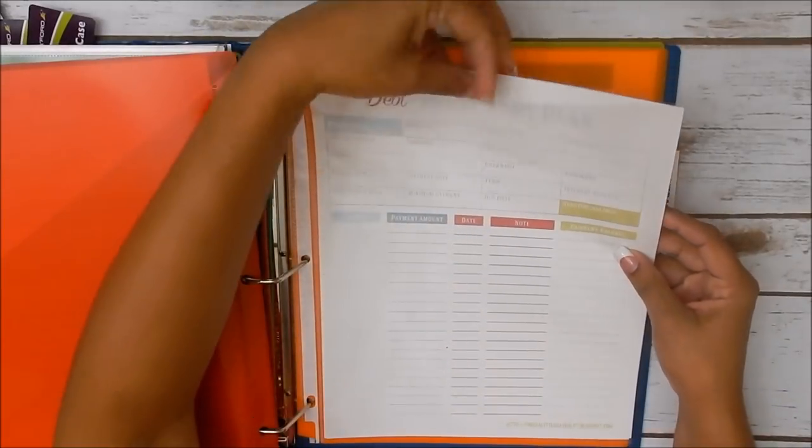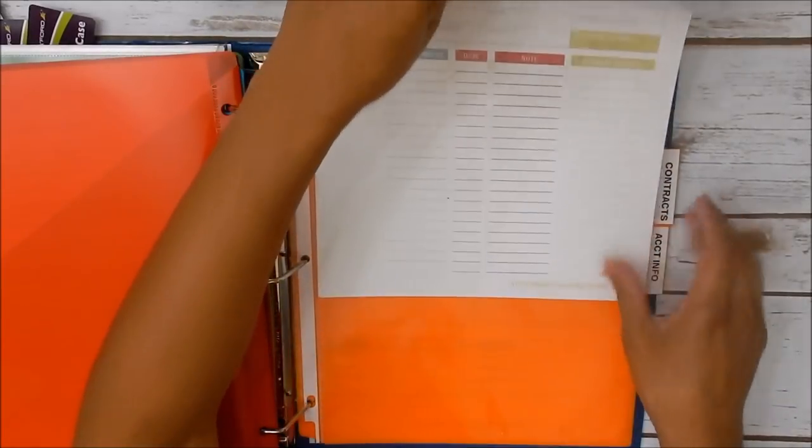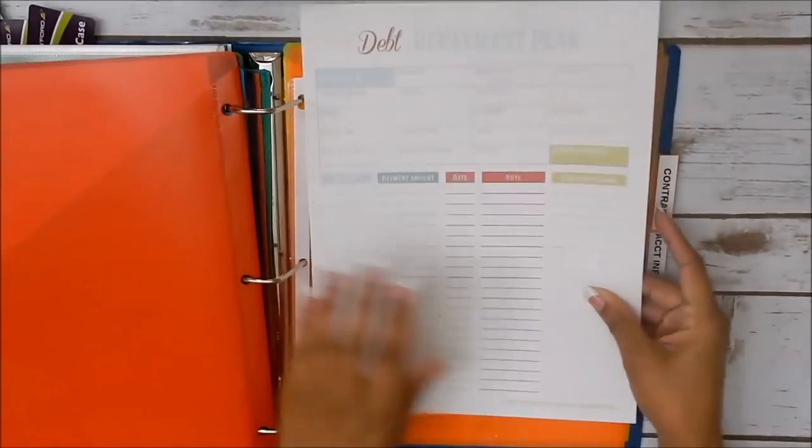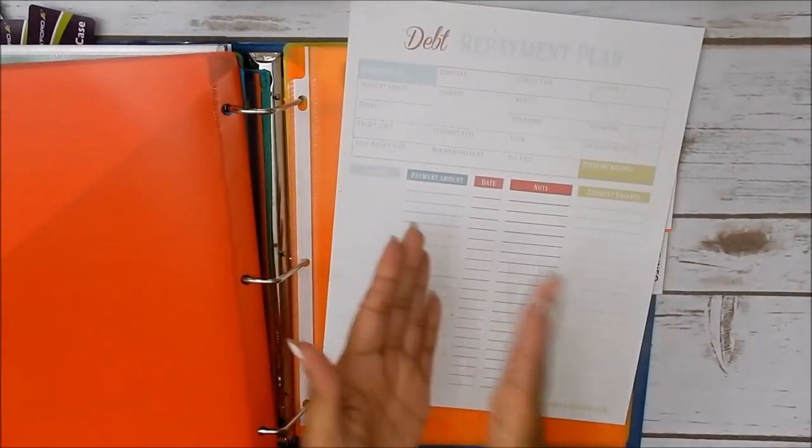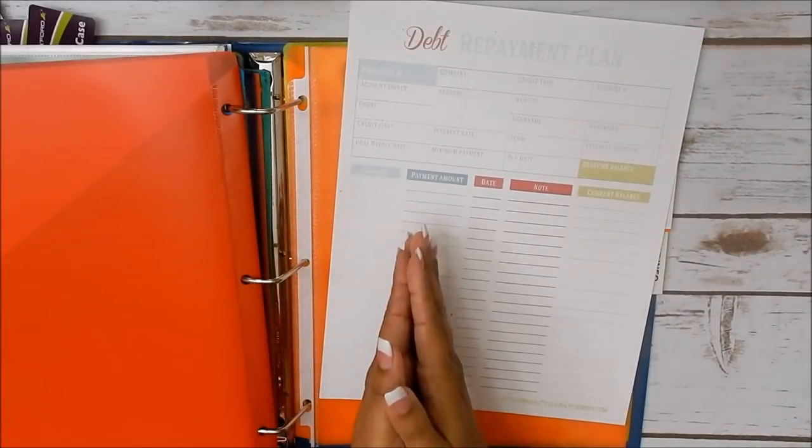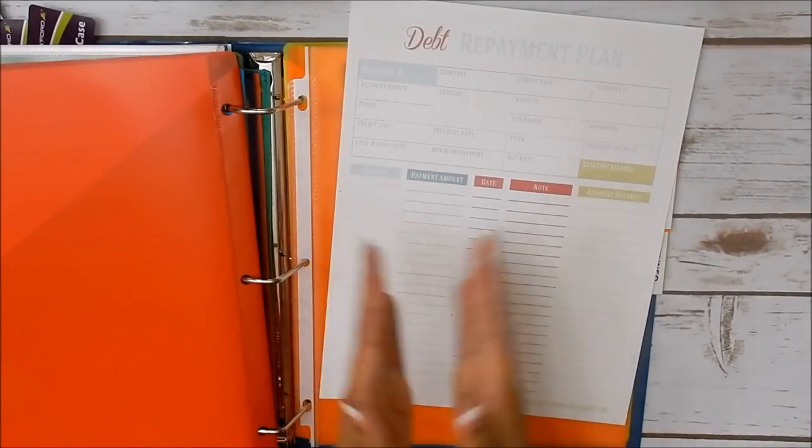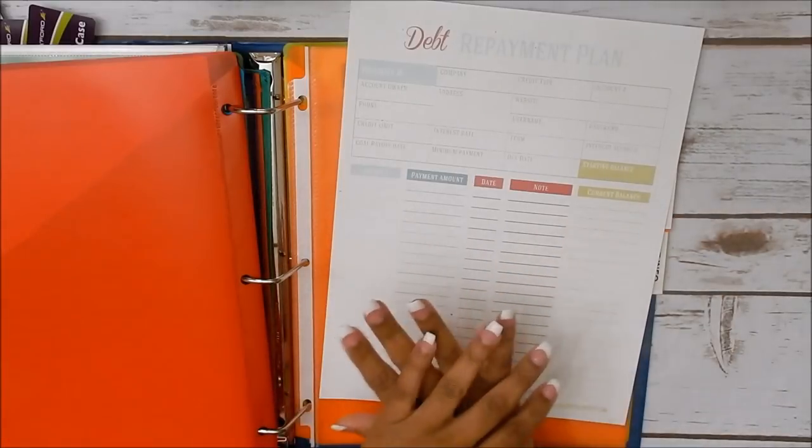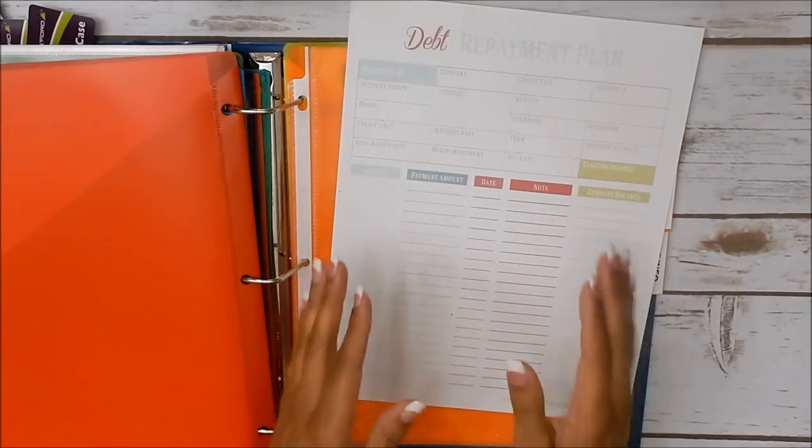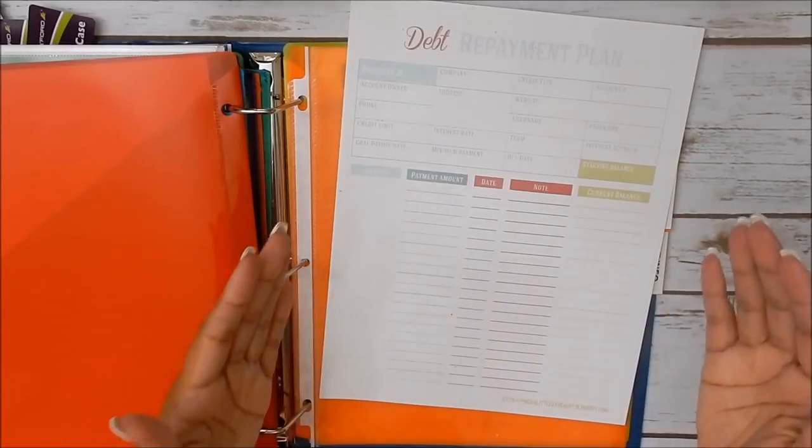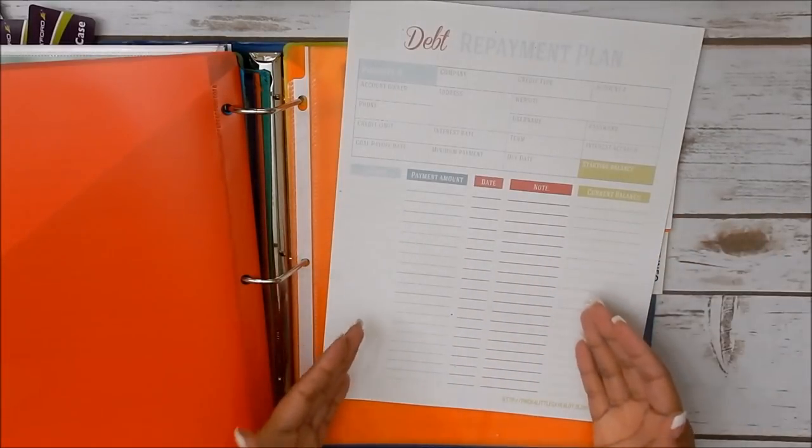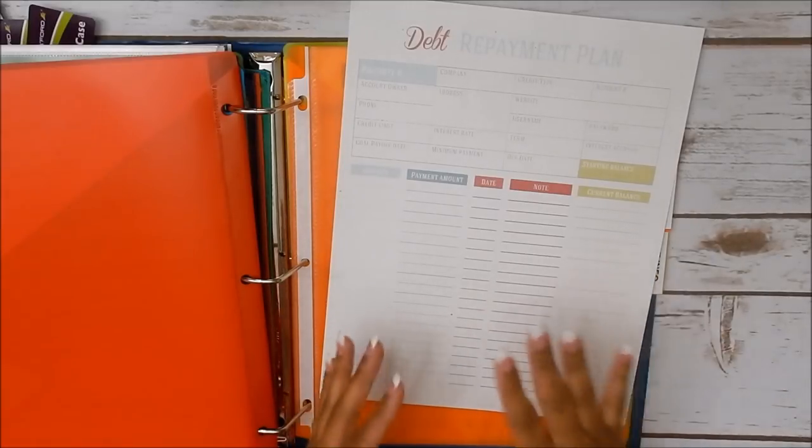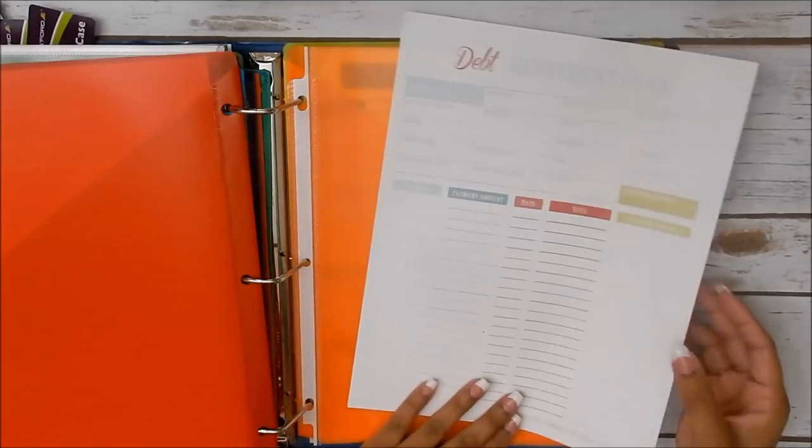All right. And then here, I gave you a sheet for debt repayment. So if you have any debt, whether it is student loans, credit cards, personal loans, maybe loans from family and friends, whatever it is, if you owe anybody anything, you can utilize this sheet here to write it down and keep track of all that information.